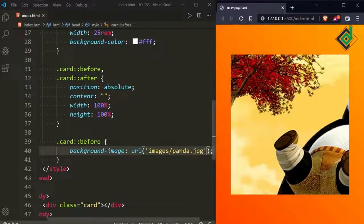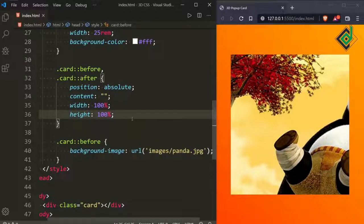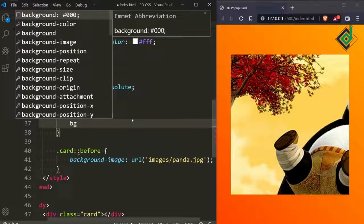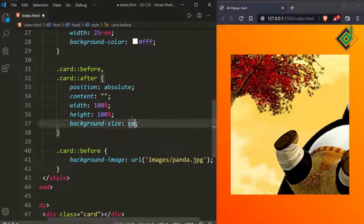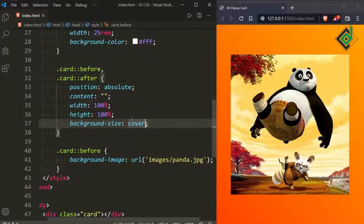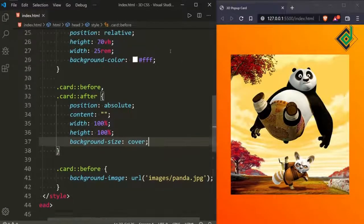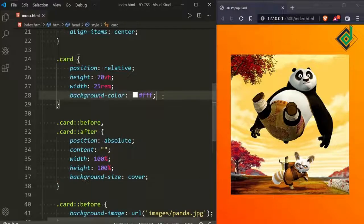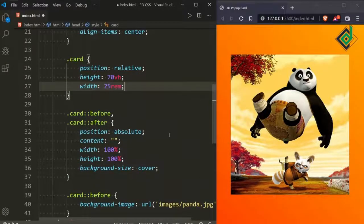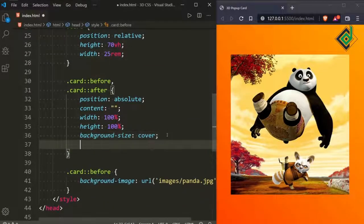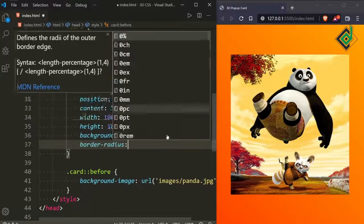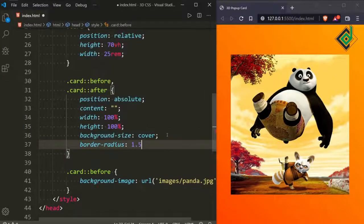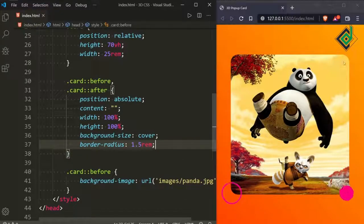In the browser we're not getting the proper size and position of that image. Let's give background-size: cover. Now you can see — that's what we want. For the before and after pseudo-elements, let's give border-radius of 1.5rem. Now you can see rounded corners around the image.